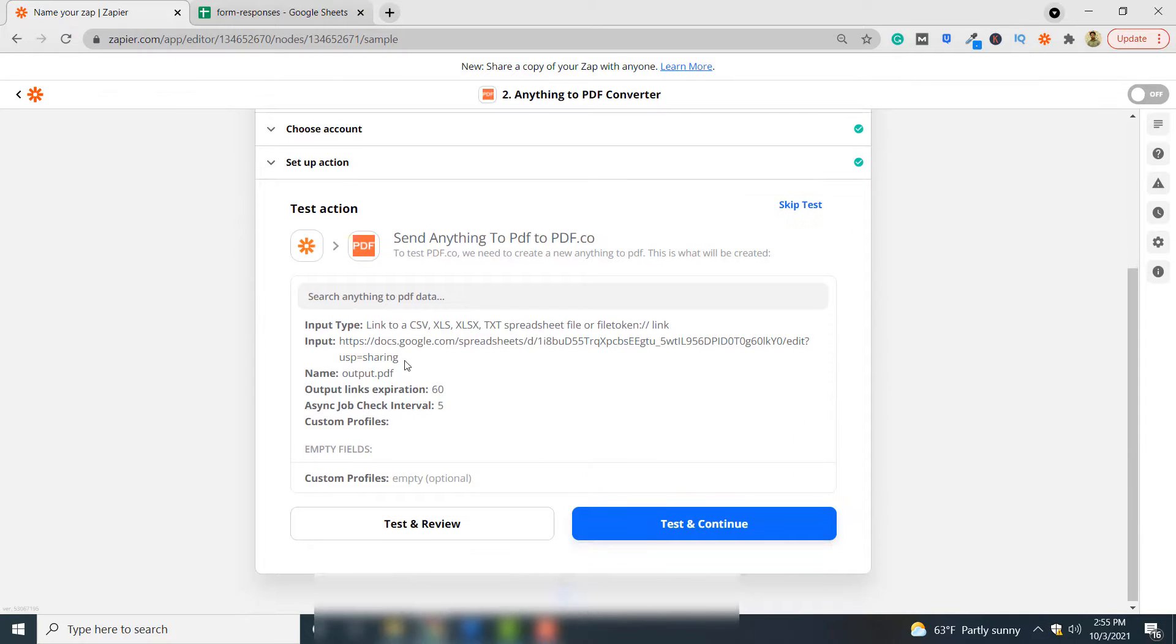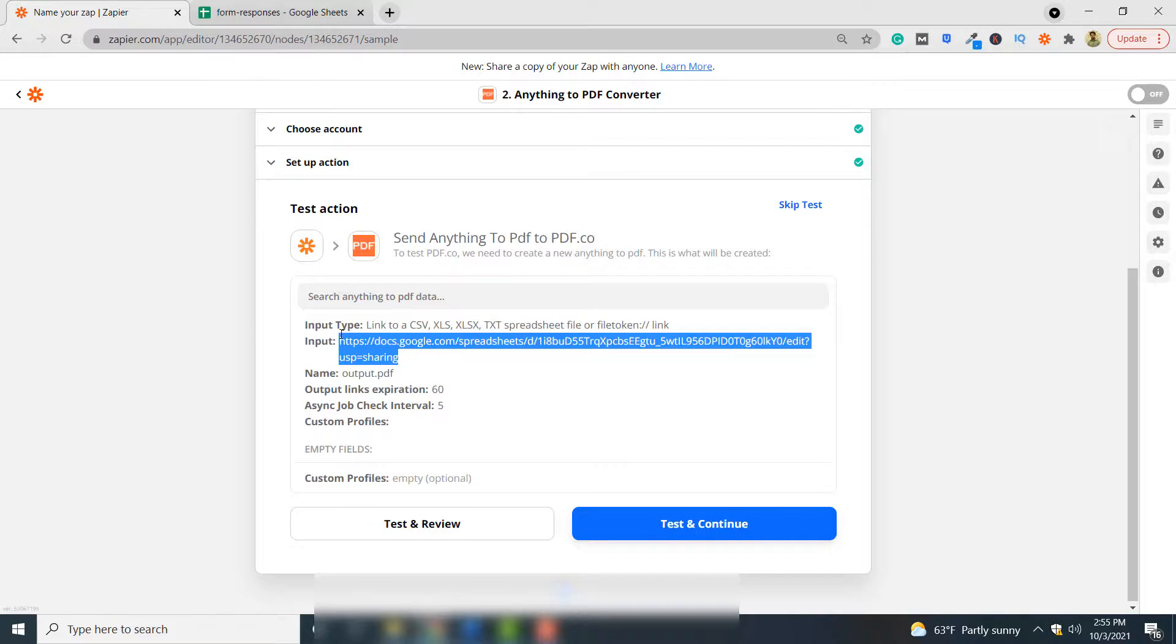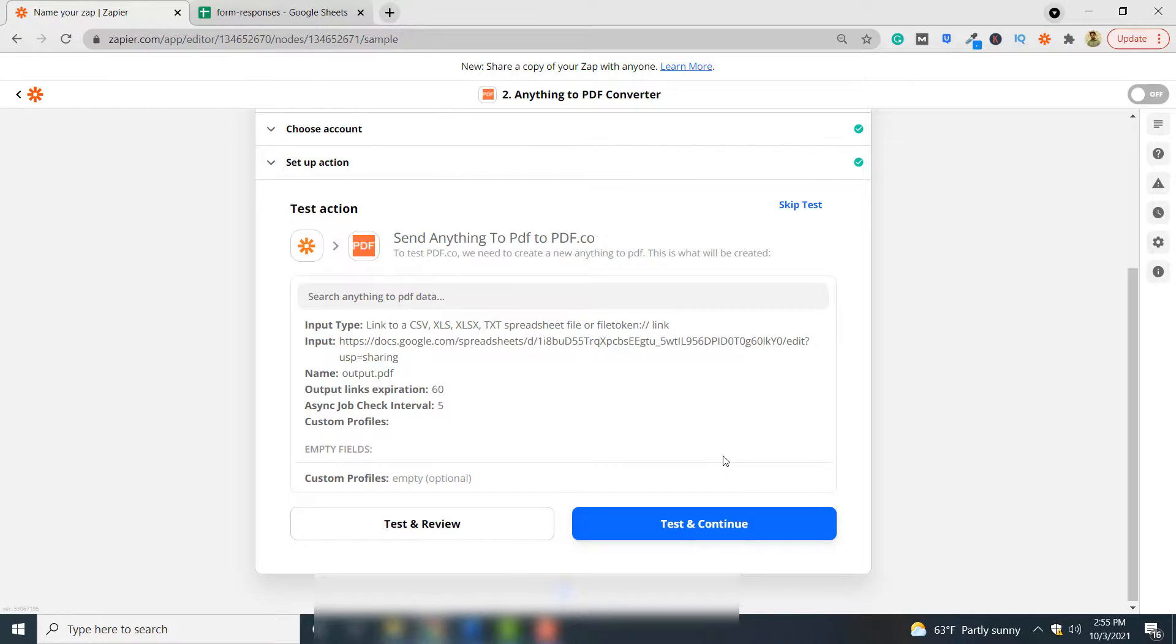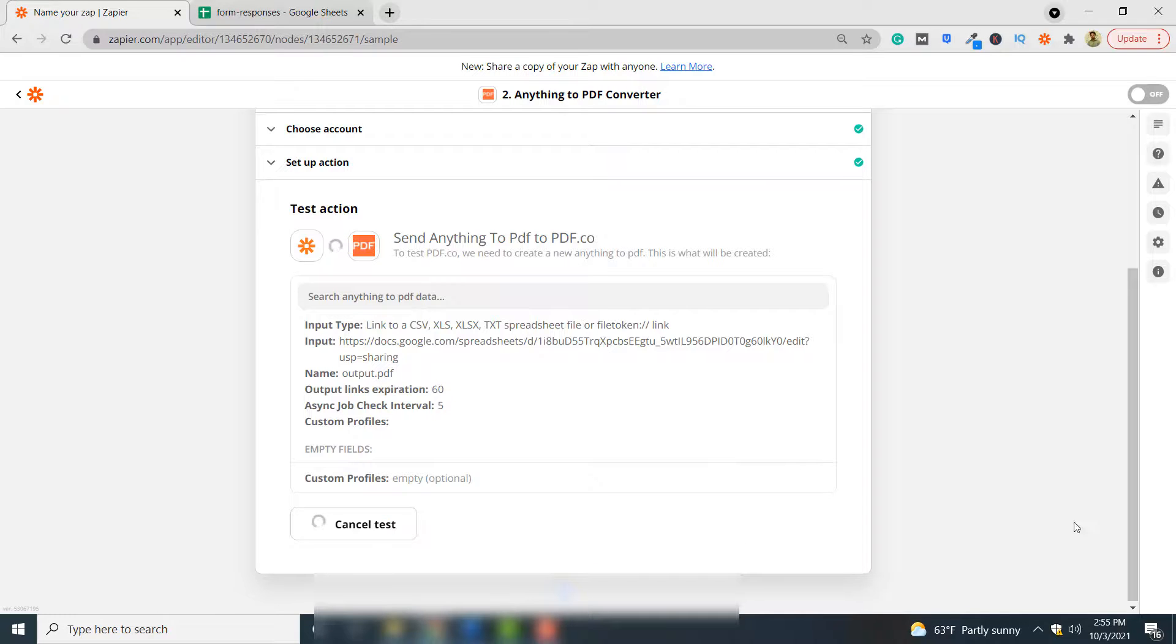So this is our input document and this is the output PDF file. To see if our Zap works, click test and continue here.